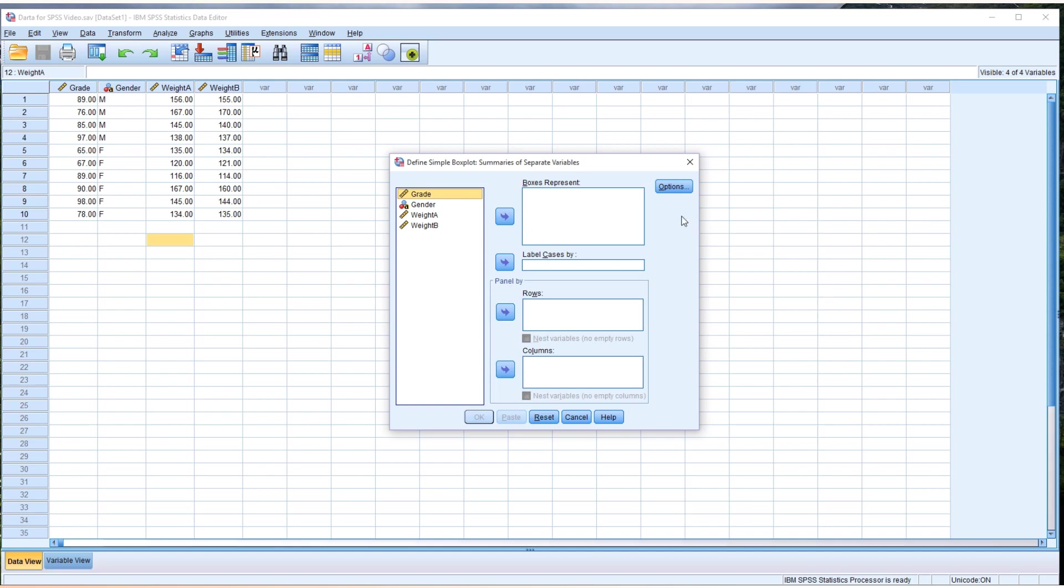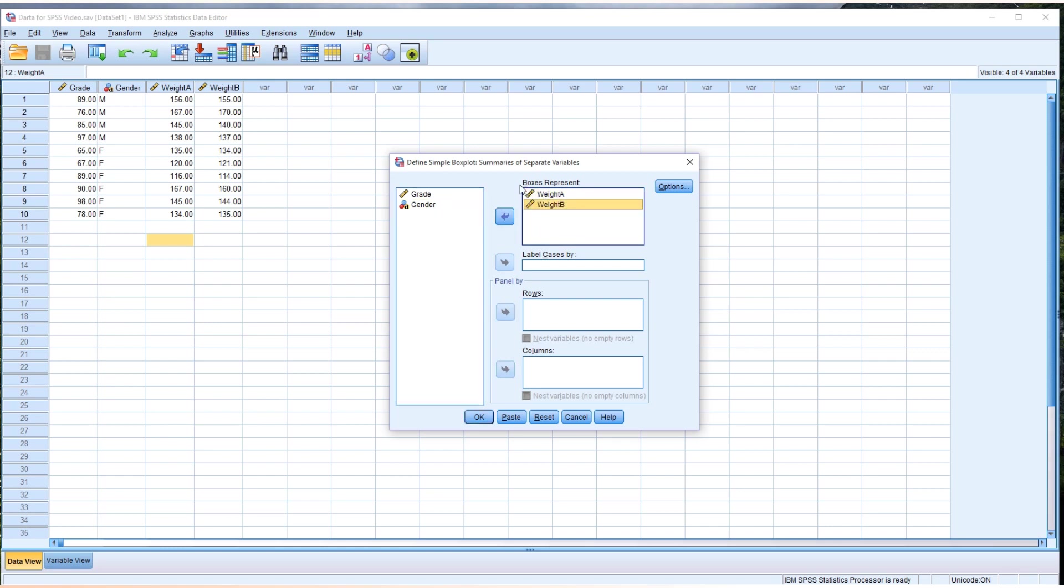And then I'm using two variables, weight A. So click weight A, move to the right box, as well as weight B to the same box. That shows two boxes in one output. So therefore just click OK.